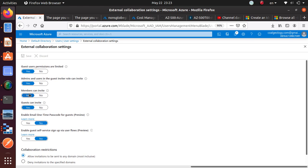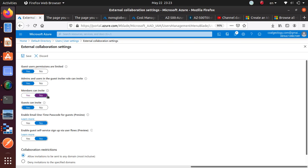These two options - 'member can invite' and 'guest can invite' - by default are set to yes. To make your environment more secure, you should choose no for these two options to make your subscription more secure.